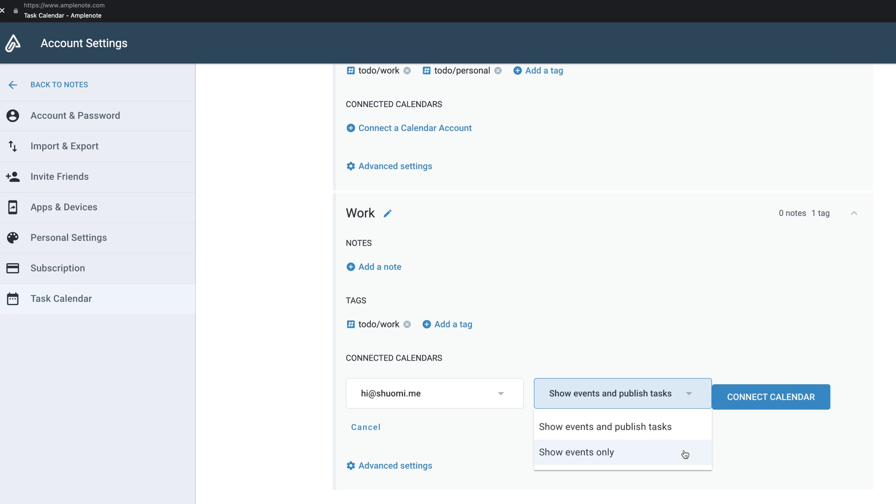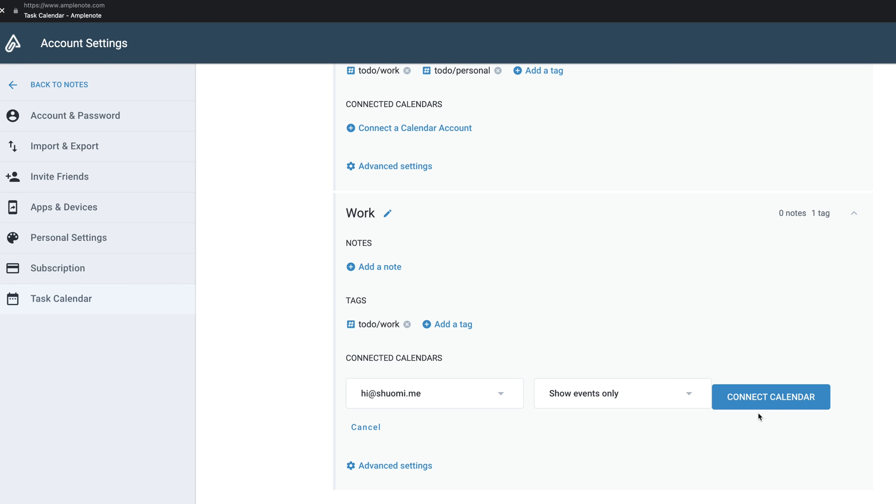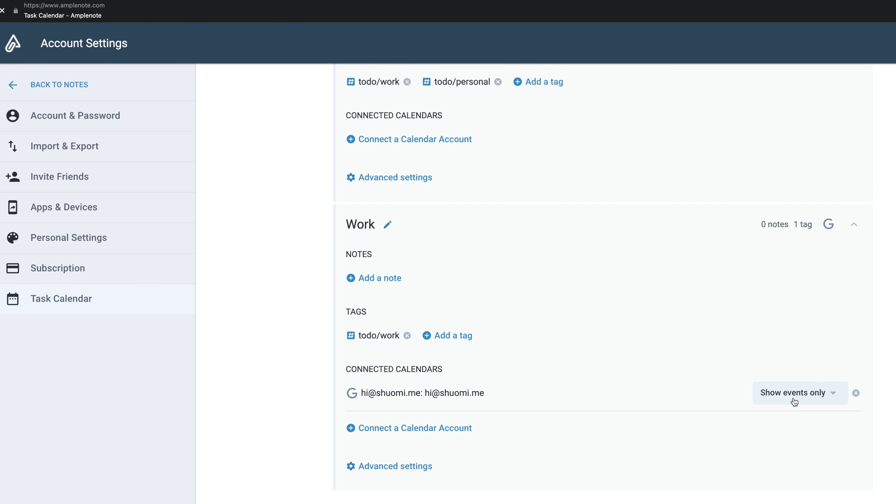Personally, I don't like cluttering my external calendar that much, so I keep it to show events only.